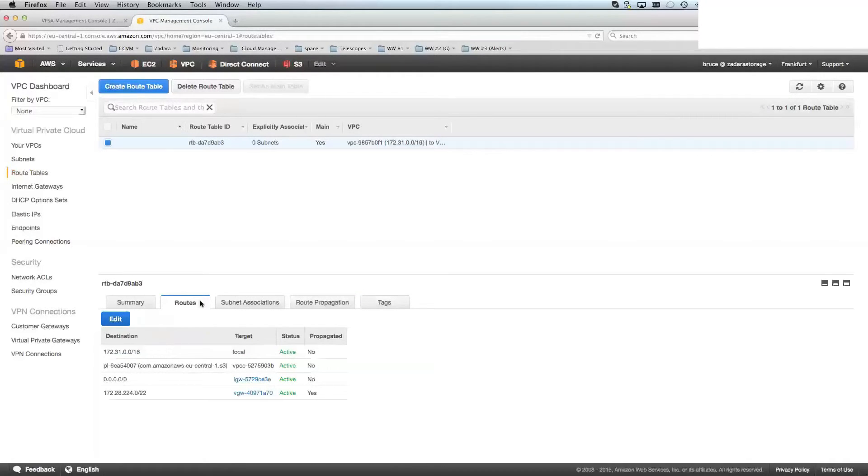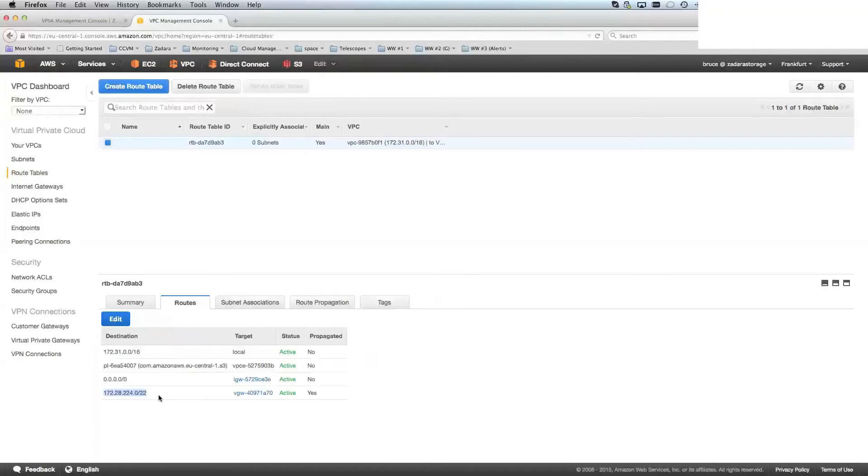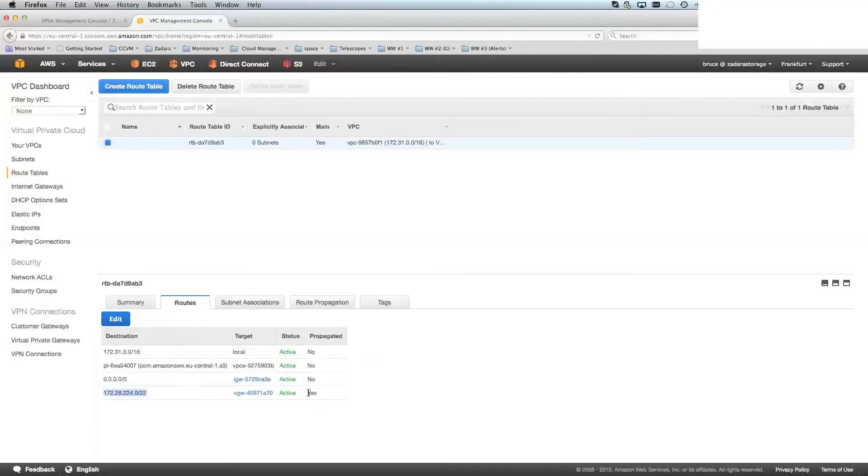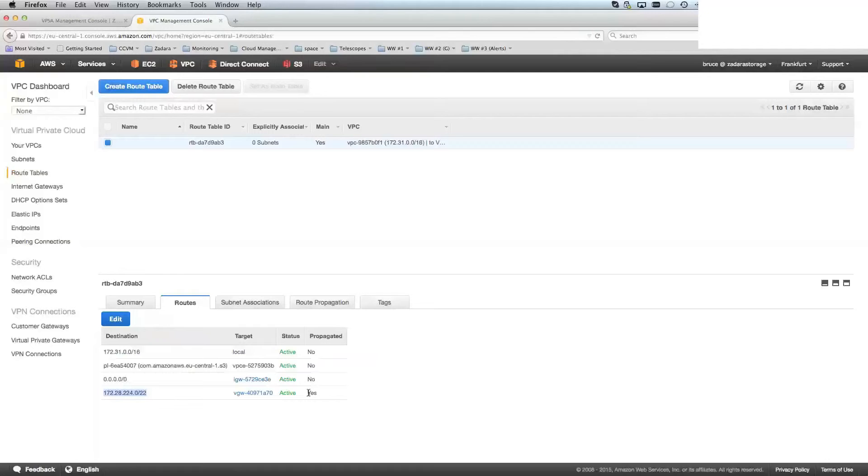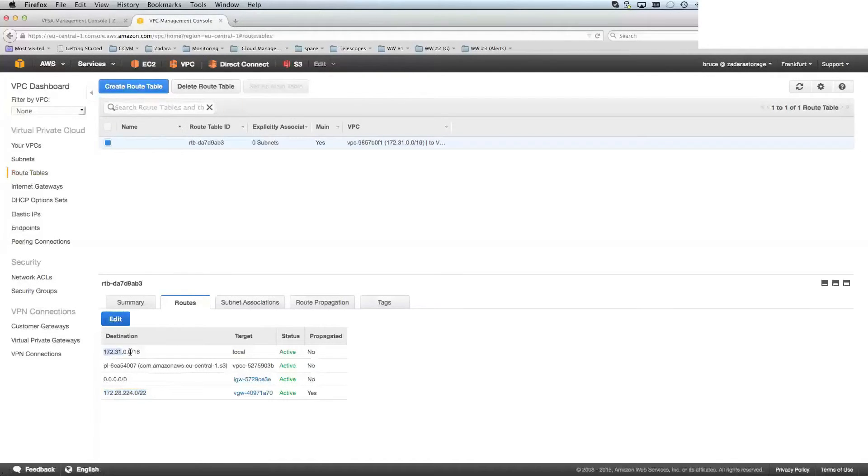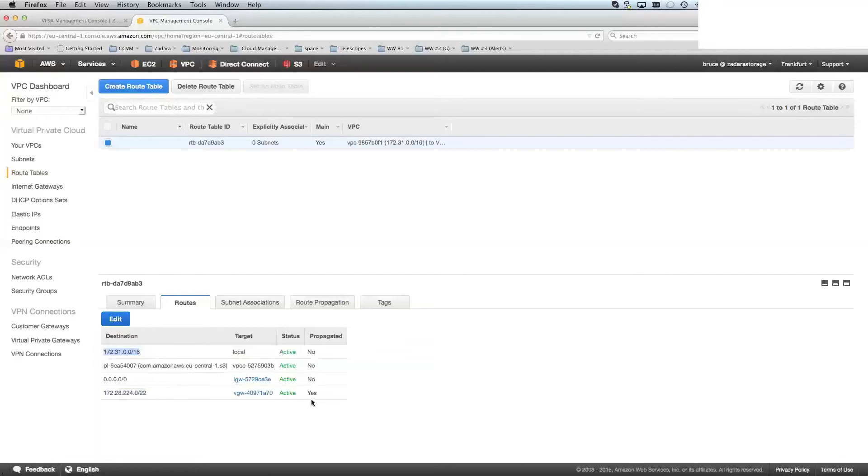Once what this does, the VGW is setting up a BGP session between Amazon and the Zadara routers. This Route Propagate ensures that the route from Zadara, which is this field, this address here for Frankfurt, is automatically propagated into your private cloud. And the reverse is true. The address that you've got for your VPC, in this case 172.31.0.0.16, is propagated into the Zadara cloud.